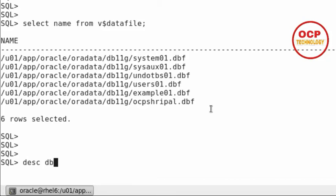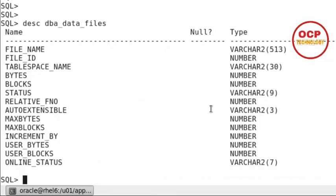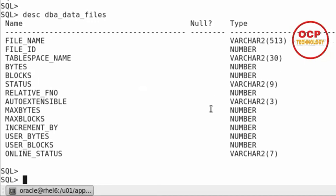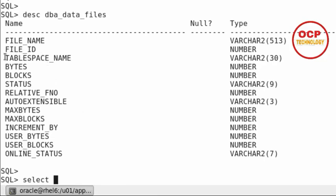For more detail, you can use the dba_data_files view, which helps us find out the tablespace name and the data file name. Select tablespace name and file name from dba_data_files.